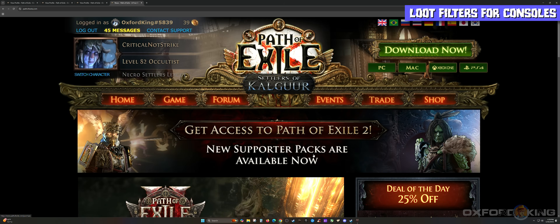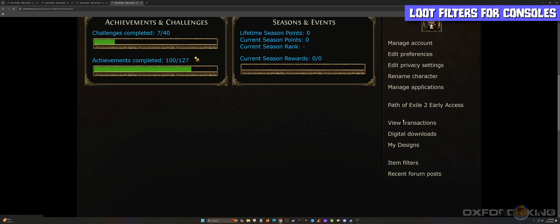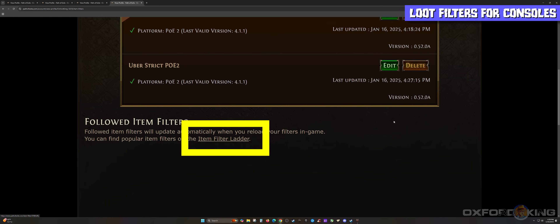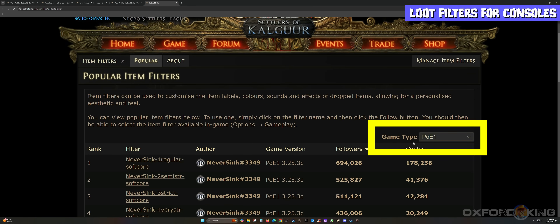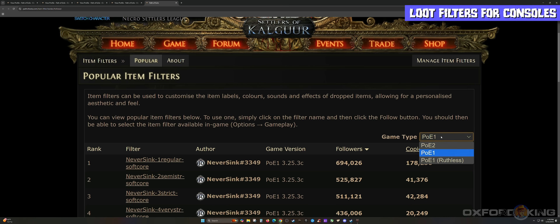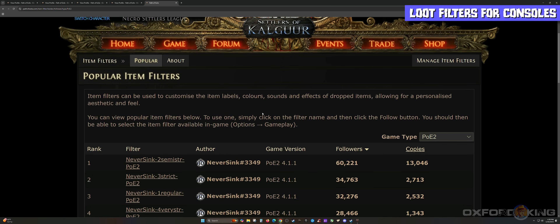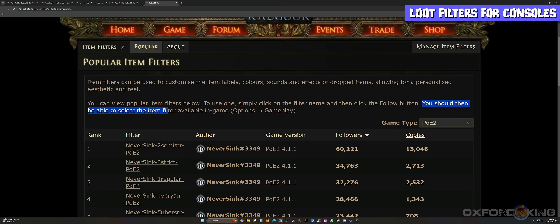For console players, come over to pathofexile.com and sign in to your account. On the very top portion of the screen, click on your name. Scroll down on the right side, select Item Filters, and then scroll down again and select the link called Item Filter Ladder. Once you're here, select the dropdown where it says Game Type and switch it from PoE1 down to PoE2. It will automatically switch over to Path of Exile 2. Note that you can view popular item filters below — to use them, click the filter name and click the Follow button, and you'll then be able to select it in-game through Options and Gameplay.